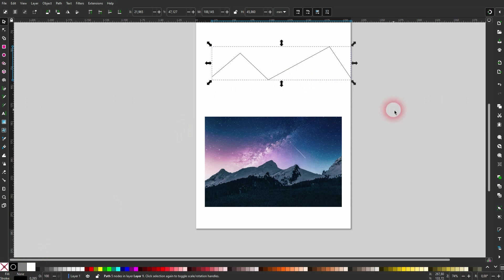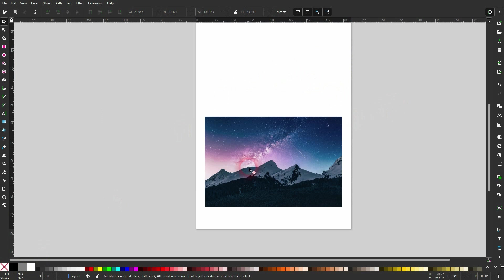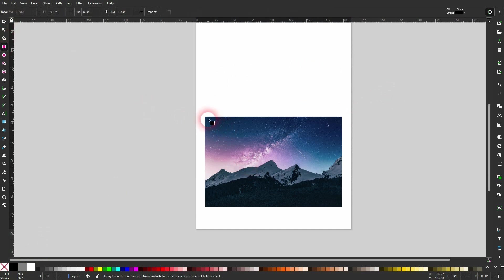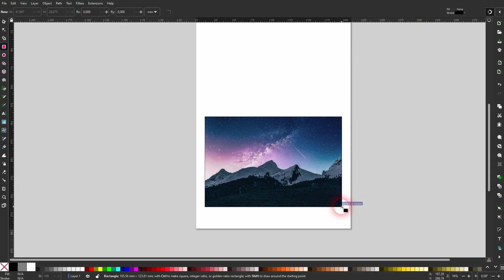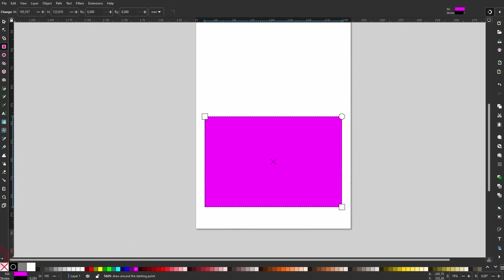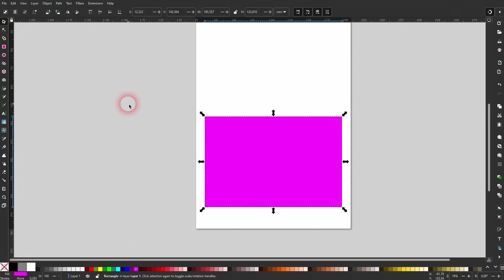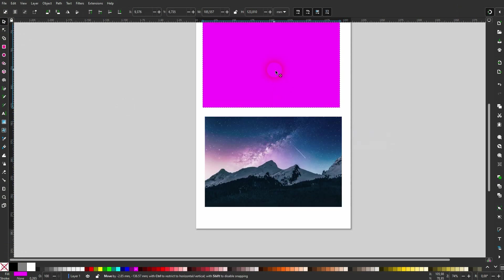But first, let me create a rectangle. Snapping is enabled. I give it a fill, then I hold Shift and click on X to get rid of the stroke. It's as big as our image. I put it up here. I deselect it.